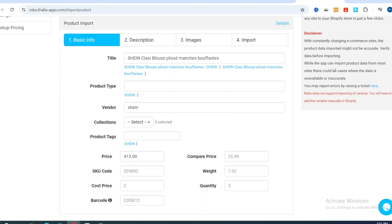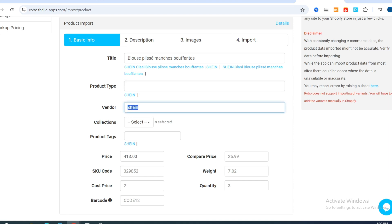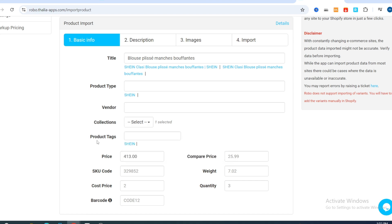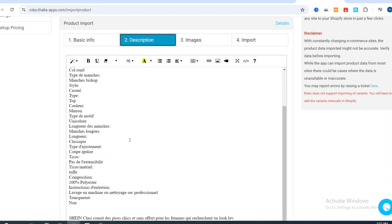Before pushing the product to your Shopify store, you need to customize it first. Remove Shein from the title and shorten it. Then go to Product Type and add a type. Make sure to remove Shein from the Vendor field and leave it blank. For Collection, set it to something like 'Home Page' or 'Accessory.' Then go to Product Tags and search for relevant tags, for example the product name. Copy and paste it.